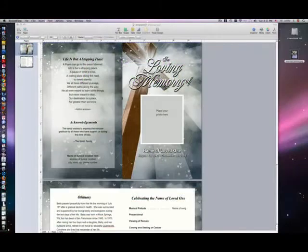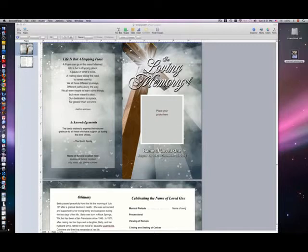Hello, and welcome to our Funeral Programs tutorial, brought to you by the Funeral Programs site. I'm going to demonstrate how to insert a photo within the Apple iWork Pages application on Mac OS X.